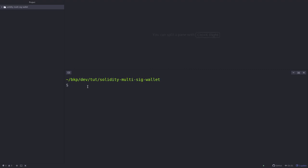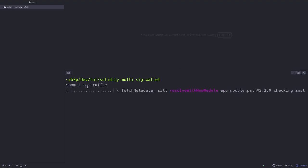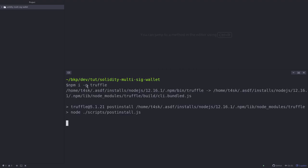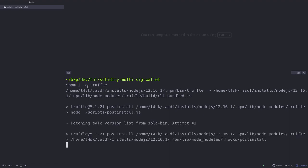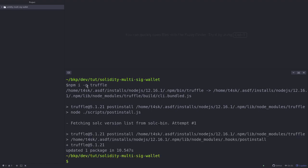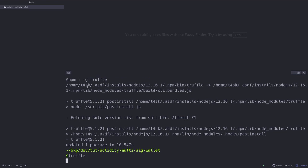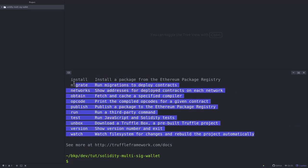So inside your terminal type npm i dash g truffle. Once that is done you can check that Truffle was installed by typing truffle, and you'll see a list of commands that is available.